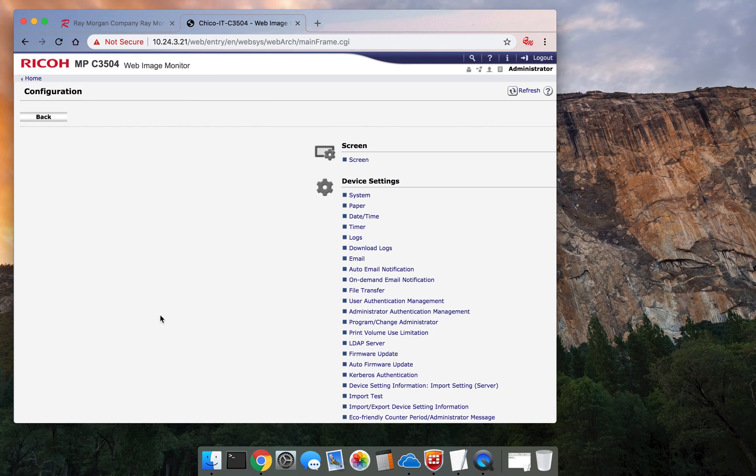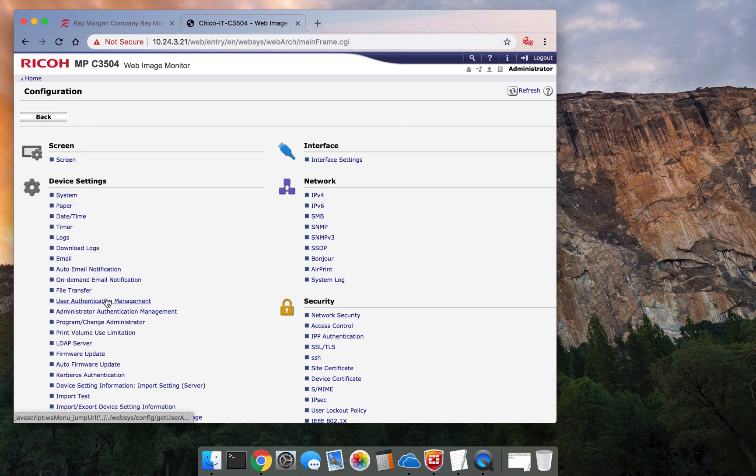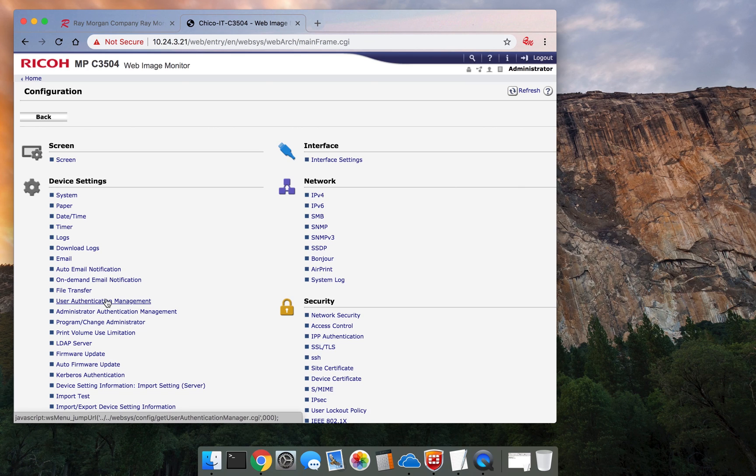So now you have authentication management enabled and you have user authentication management. So you have an admin role and you have a user role. And again, this is also managed under the Address Book. So each user has to have their own code. This concludes our video.